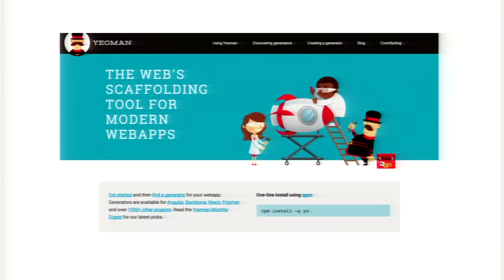I mentioned all those tools so that I could talk about Yeoman. Yeoman brings together all these tools to allow you to generate scaffolding for a brand new project. If you're getting started today with frontend development and you haven't done it before, you should start with scaffolding that has best practices and good examples built in by default. Yeoman is the web scaffolding tool for modern web apps, and you can install it with npm install yo.